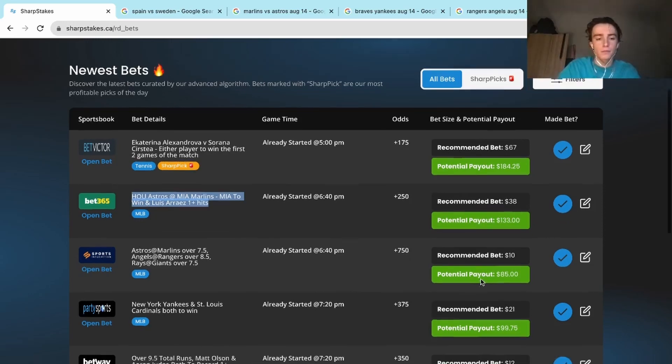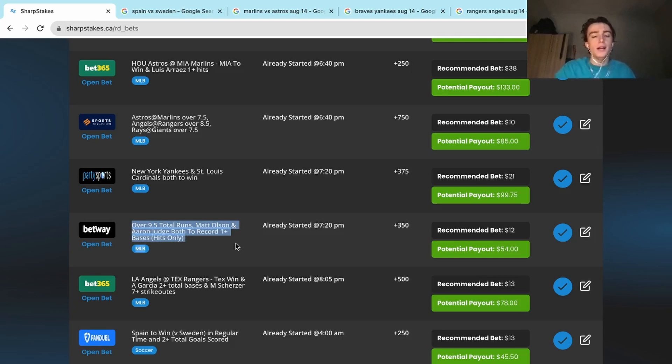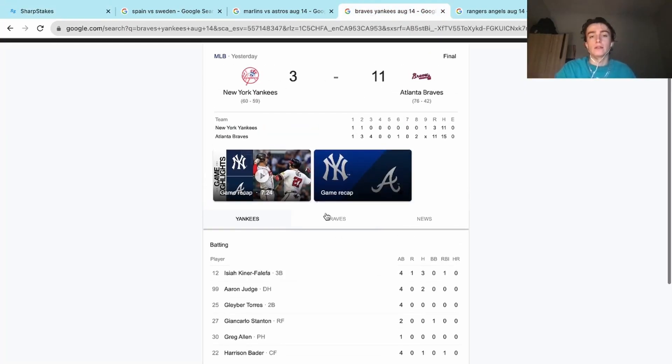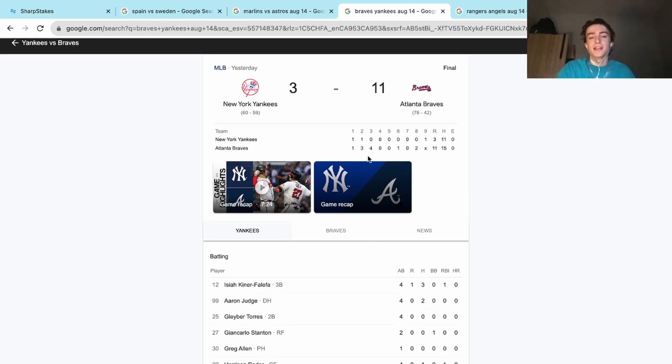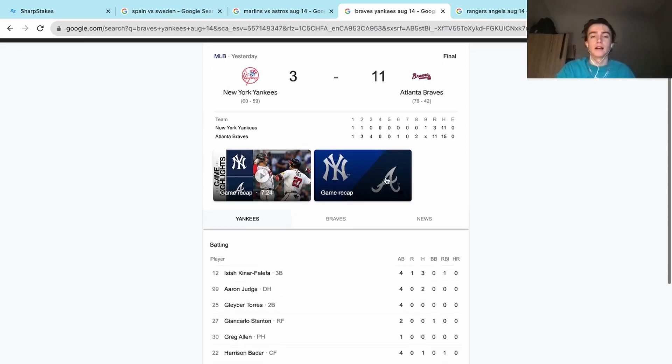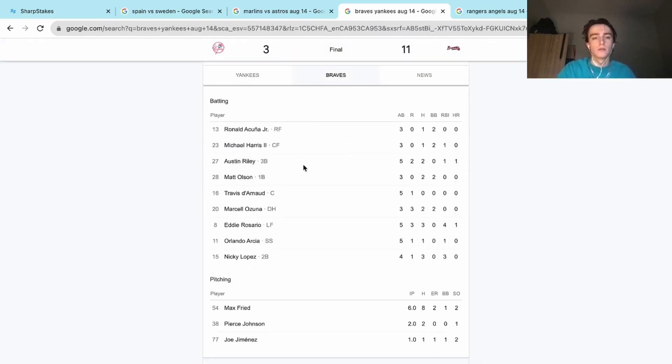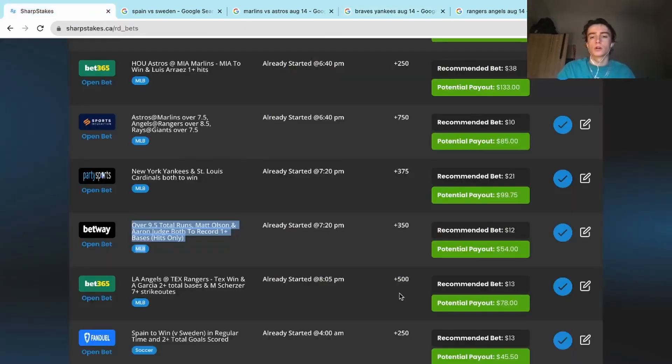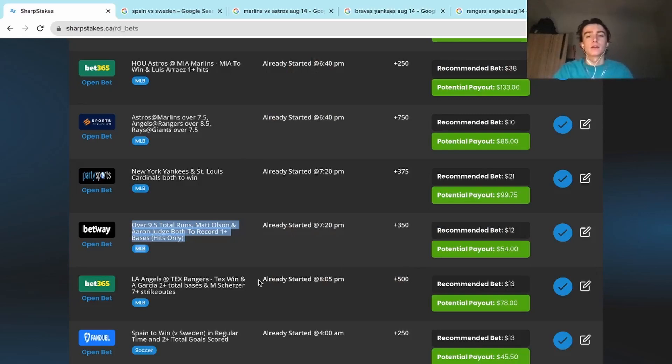A little bit of action on Betway. Braves versus Yankees over nine and a half runs in the game, and then Olsen and Judge each to record one plus hits. This was the easiest cash of our life. This play had already won after the third inning. But as we can see here, total for the game 14 runs, so that over prop hit easily. Judge had two hits and Olsen had two hits, so both those guys got their hits. We turned that $12 into $54 pretty quickly.